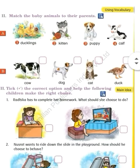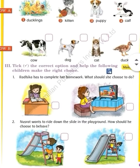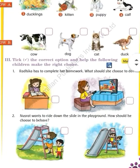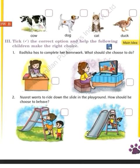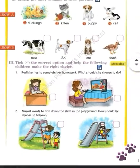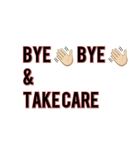Question number three: tick the correct option and help the following children make the right choice. Neeche do questions diye hue hain, aur isme aapko bachchi ko help karna hai. Jo right choice hai, usme aapko tick lagana hai. Is question ko achhe se dekh lijiye, padh lijiye aur usko achhe se bana lijiyega. So, I think that's enough for today. I will meet you.